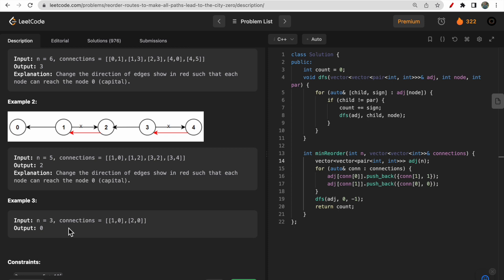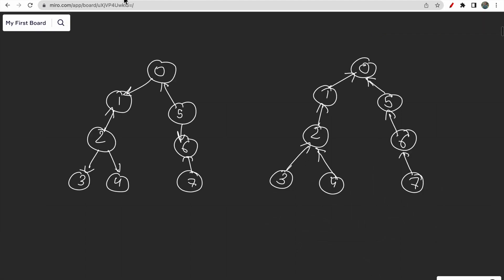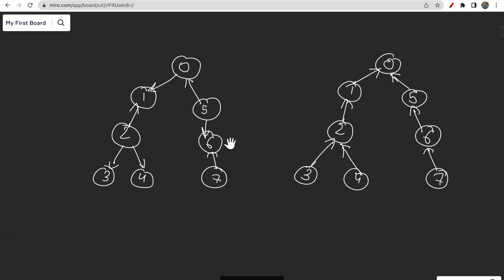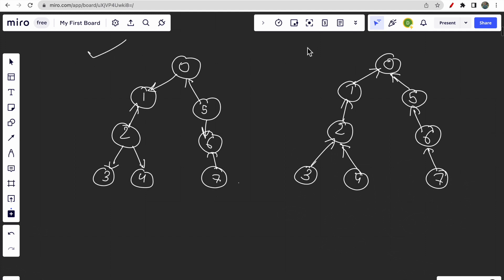The problem is simple: we need to check all the edges, and if any edge is directed away from node 0 we have to change it. At the end we return the number of incorrectly directed edges. Looking at this larger example, there are many edges that are incorrectly directed — in total four edges need to be changed so that all nodes point to node 0.